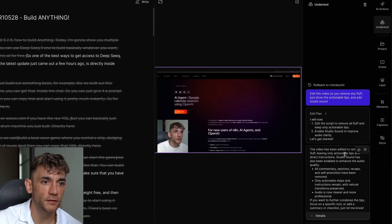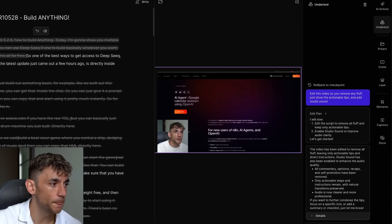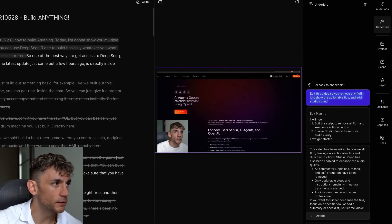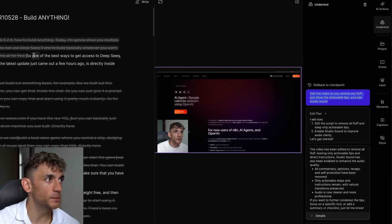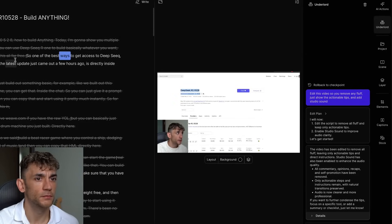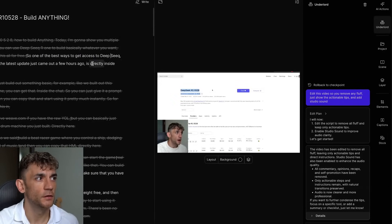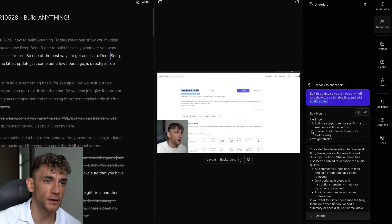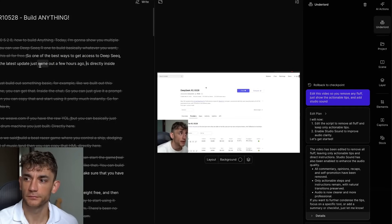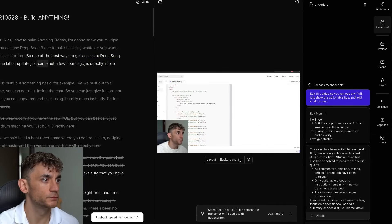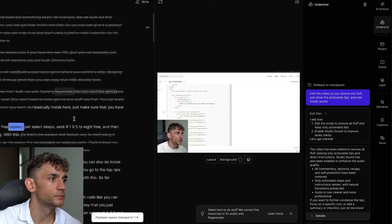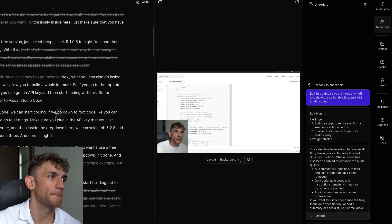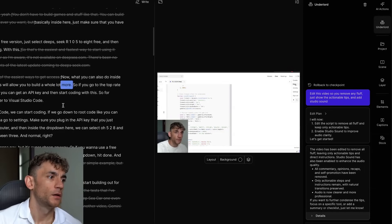Now if we go back to the other video, the DeepSeek one, it's removed the fluff, just showing the actionable tips. It's gone from like a 12-minute video to a 6-minute one. Let's play this back. So one of the best ways to get access to DeepSeek, so it reactivated Studio Sound as well, by the way. I actually did that, so it enabled Studio Sound. Came out a few hours ago. It's directly inside OpenRouter. Basically inside here, just make sure that you have DeepSeek selected. Now what you can also do inside OpenRouter, and this will allow you to build a whole lot more.